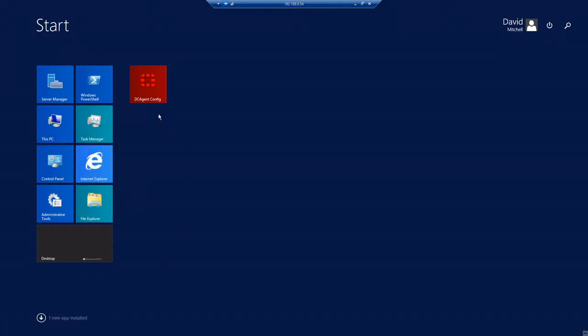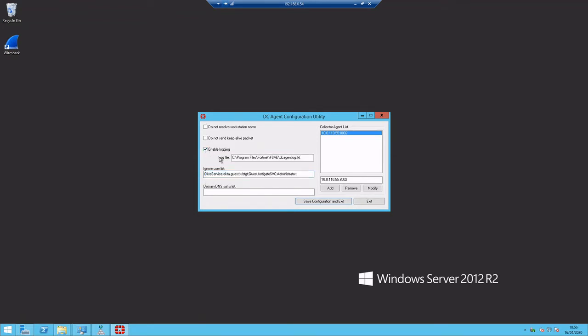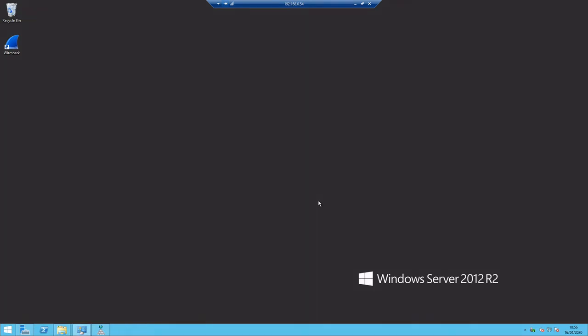Okay, so we'll launch our DC agent from the domain controller and see the ignore list there that we've set to those groups that we don't want to authenticate. And we can see our collector agent there that's running on the port specified. We'll enable logging just to make it a little bit easier for troubleshooting should we need to.